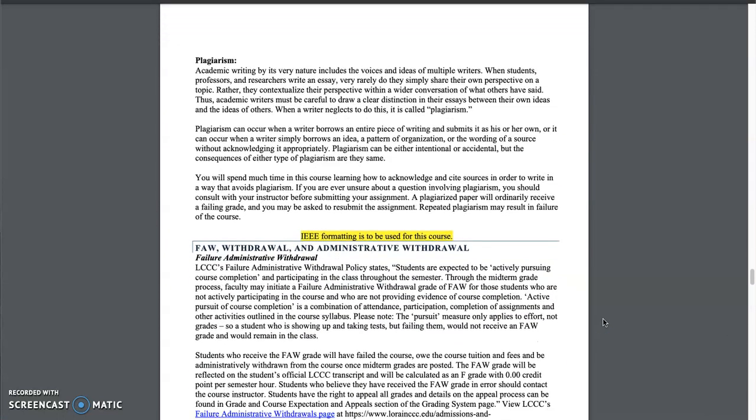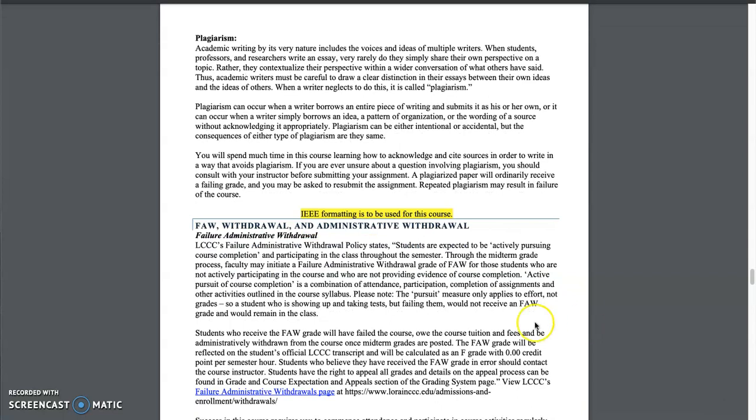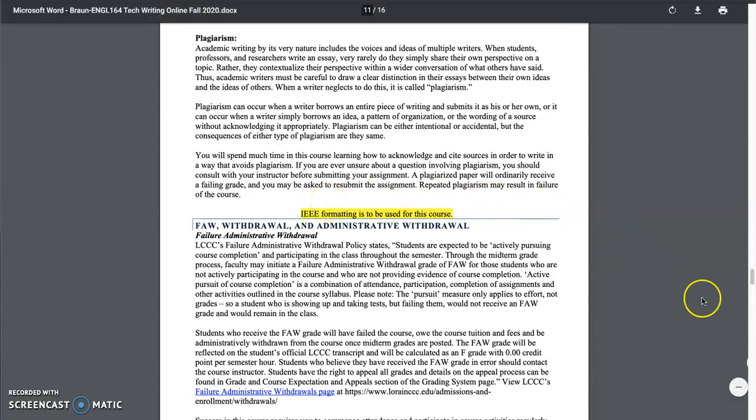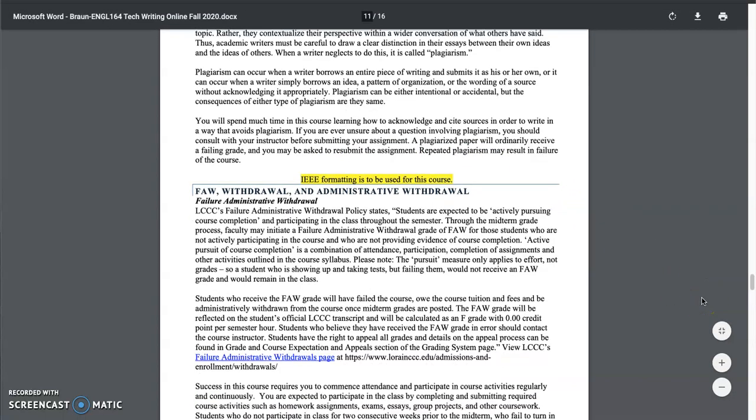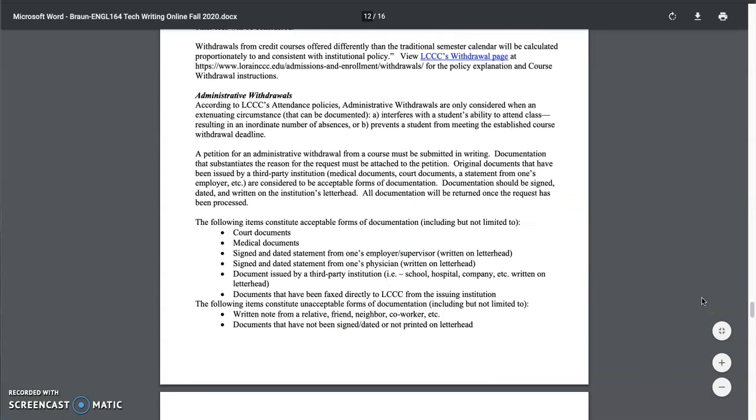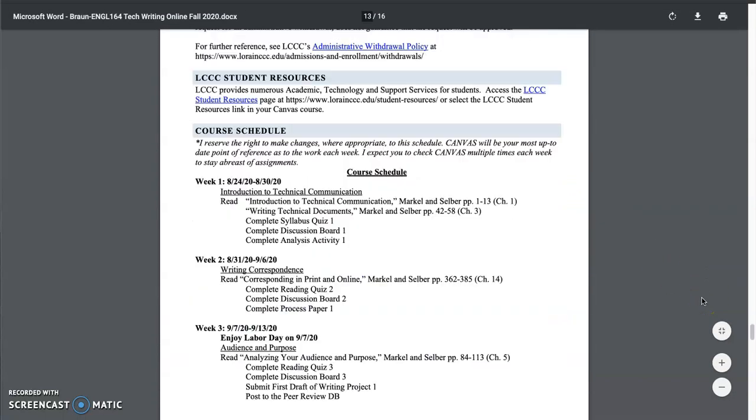Something new that most of you probably are not aware of or familiar with is IEEE formatting. That's the formatting style that we use in this course. It's more specific to technical writing. I will post documents and videos and links of how to create IEEE formatting so you're not unaware. So we'll walk all the way through that process.